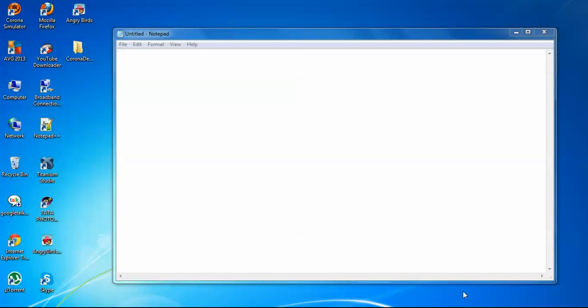Hi guys, welcome you again. Myself Raju Mahatu. Today I will discuss about very basic things in Corona. When we start to learn a new language, we make a Hello World program. So today we will make an application to display Hello World.